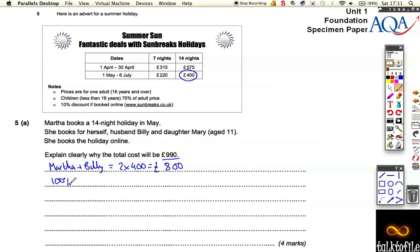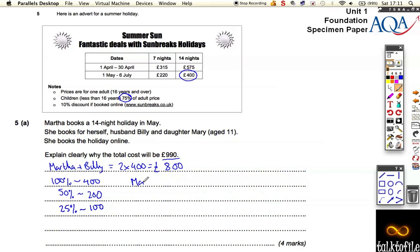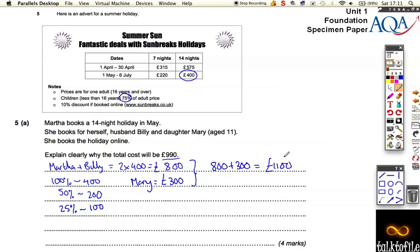We can do that on our calculators. The full adult cost is £400. Half the adult cost is £200, and a quarter of the cost is £100. We want 75% of the adult price, so it's those two together — £200 plus £100 — which tells us that Mary is going to pay £300. Together, the cost for the family is £800 plus £300, which equals £1,100.